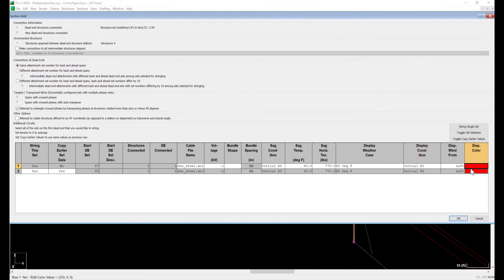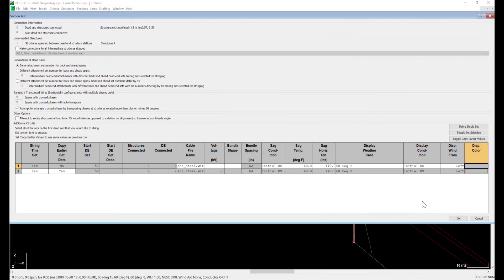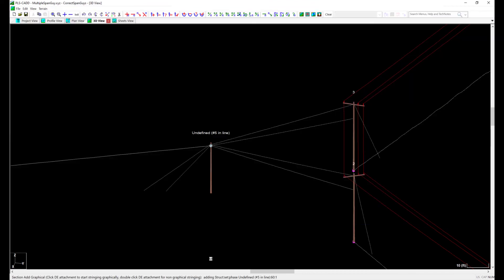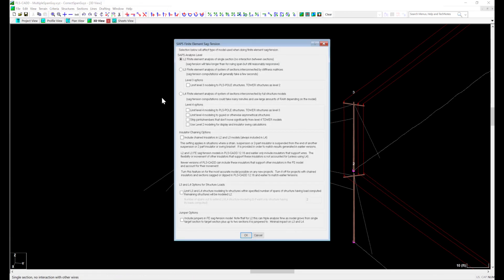I'll string from my structure to the stub pole for both span guides. The final step is to run this in SAP's level 4 analysis. I'll go to Criteria, SAP's finite element sag tension, and click the L4 checkbox. Why is that important?